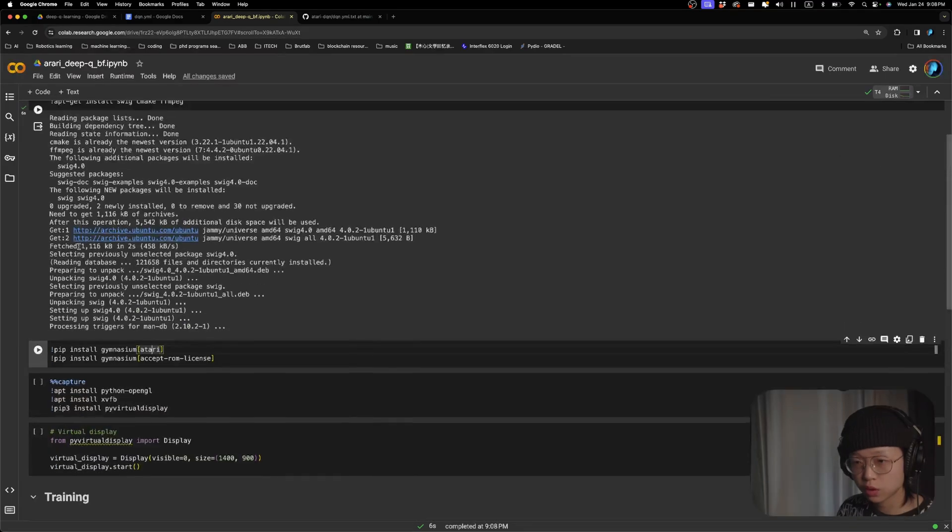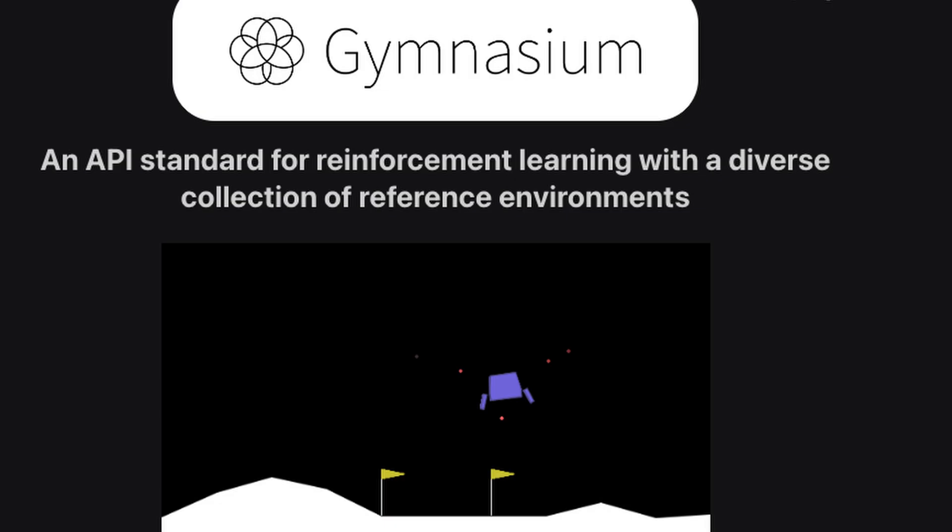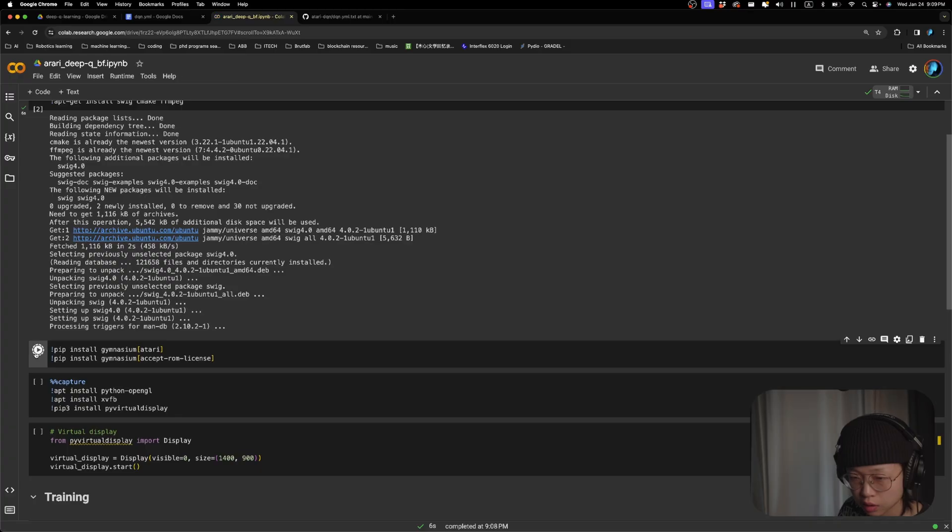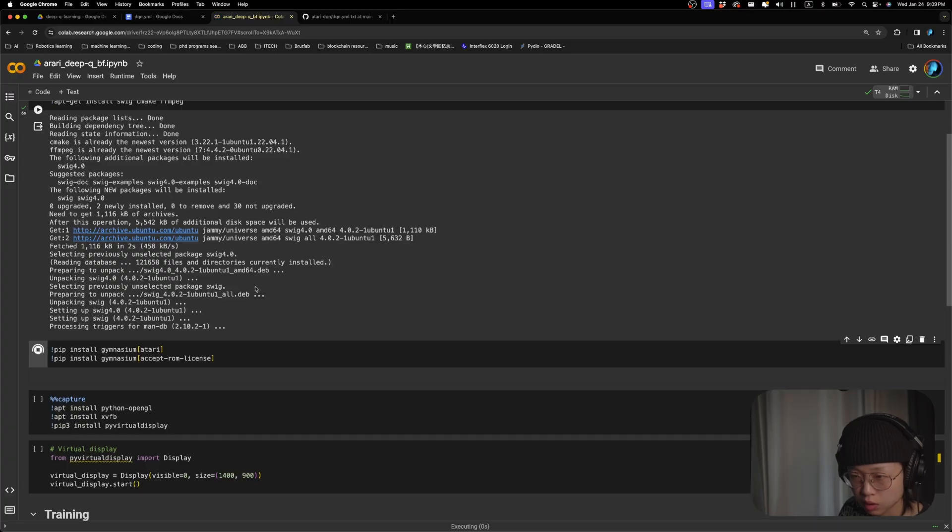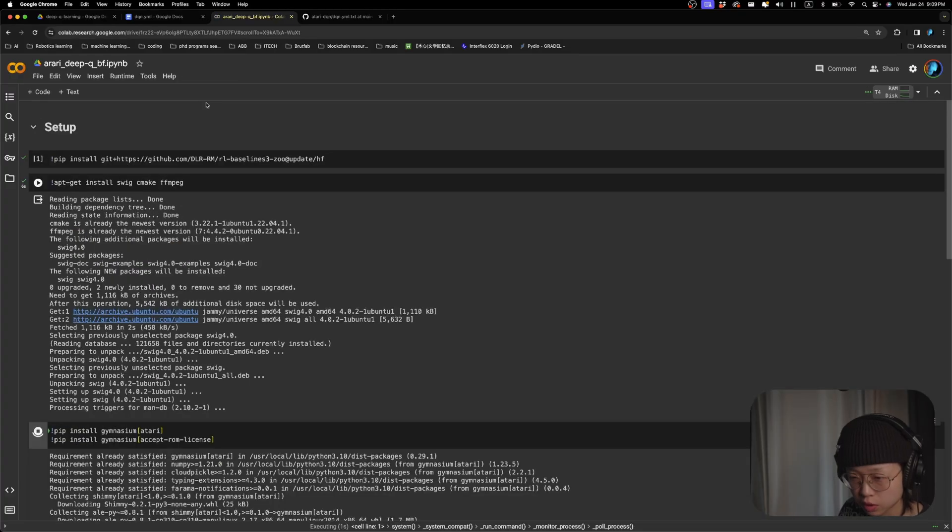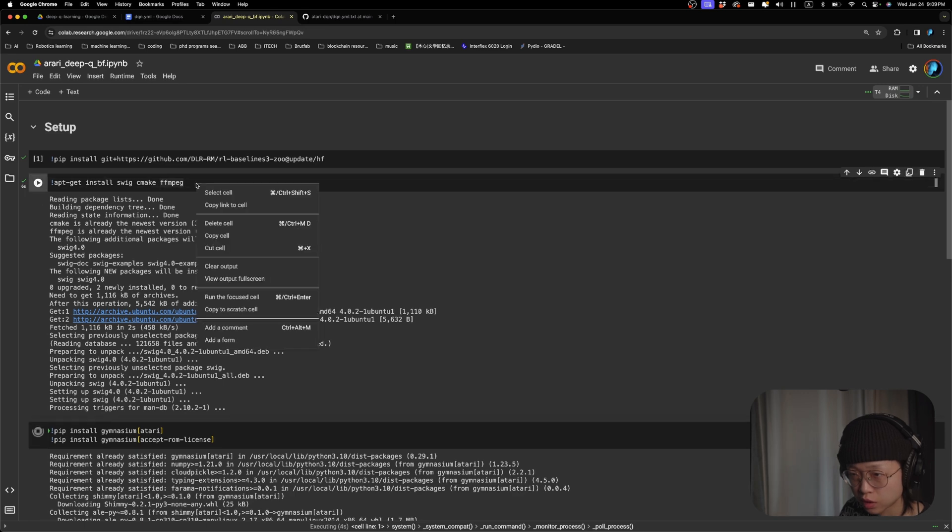We'll also be using Gymnasium. If you watched my previous videos, you should be already familiar with this. So just hit install. And we're going to clear the output again.